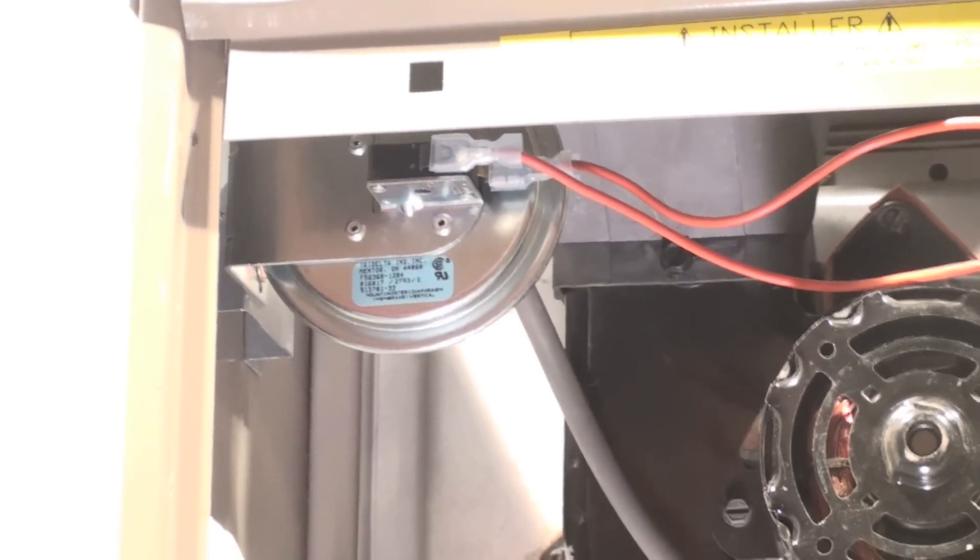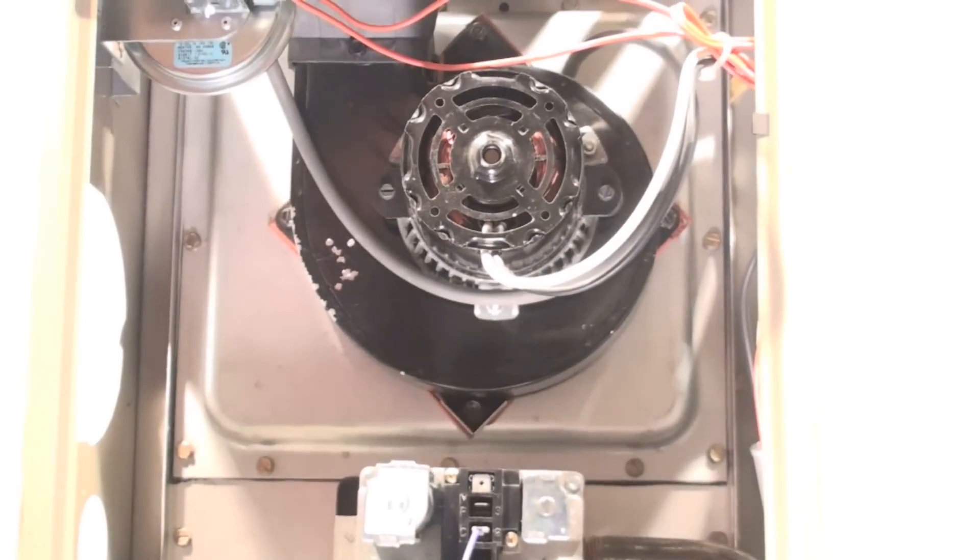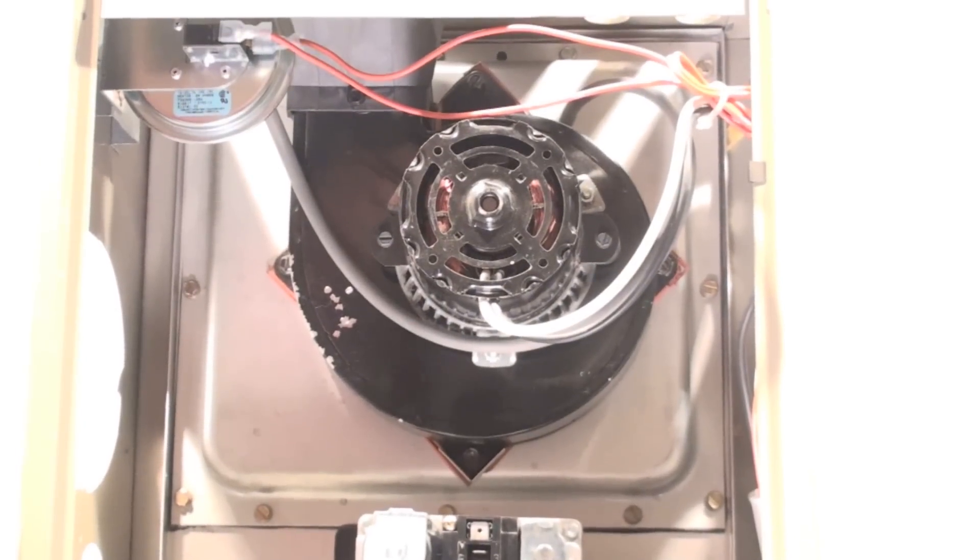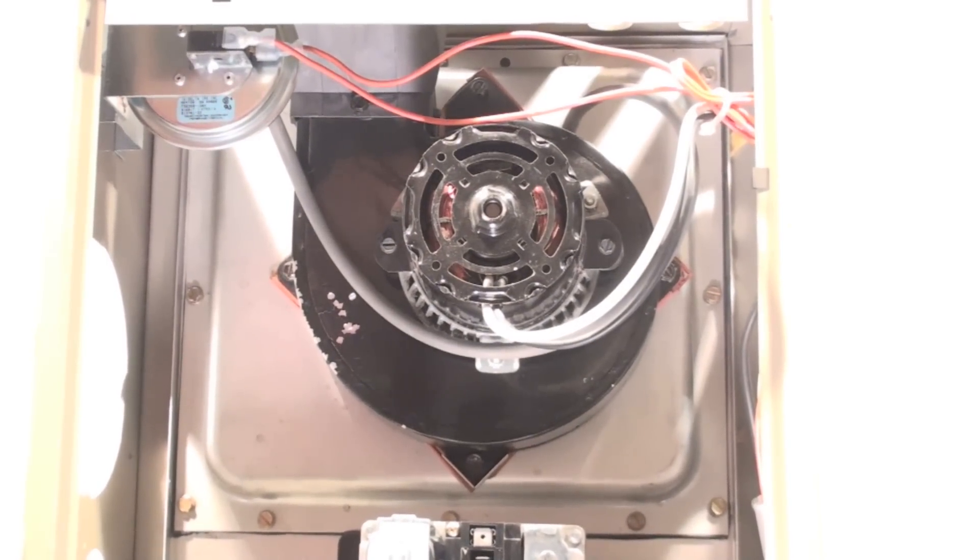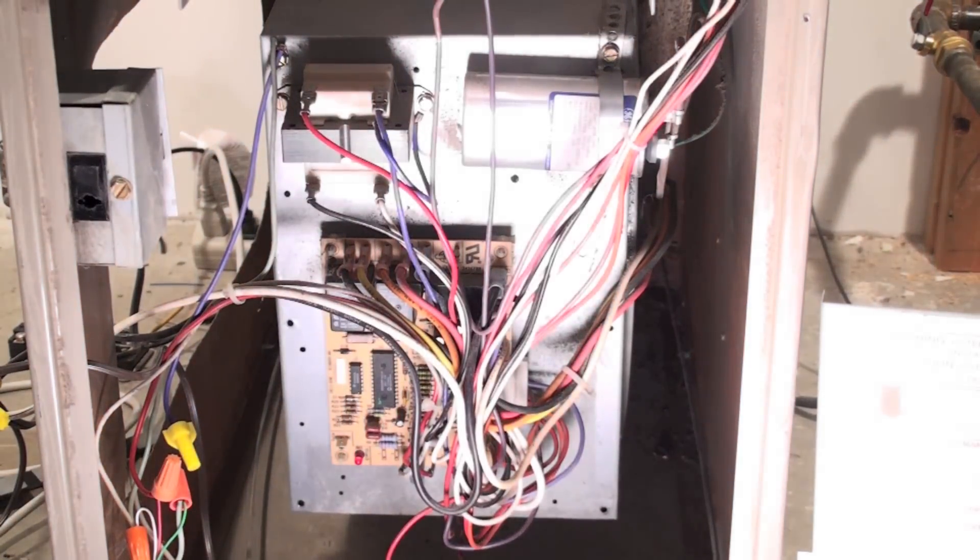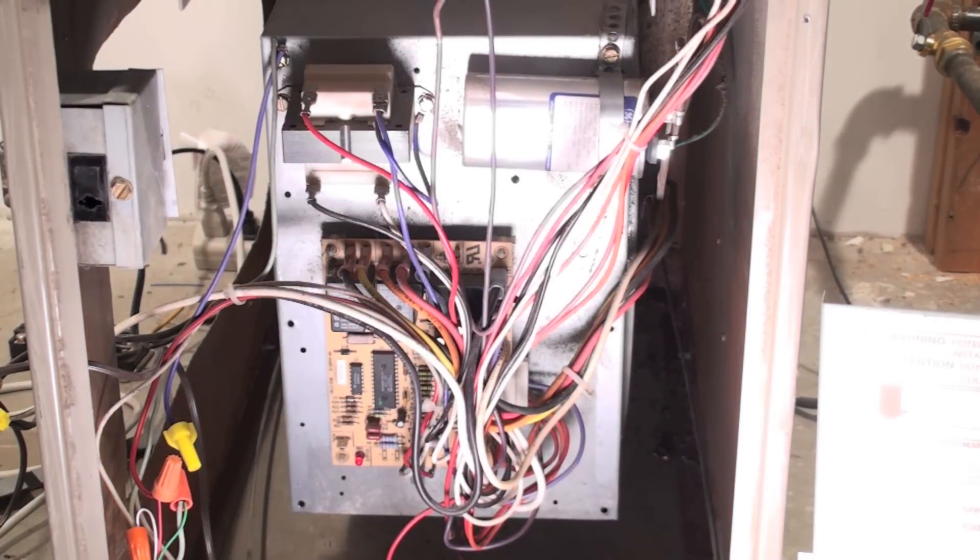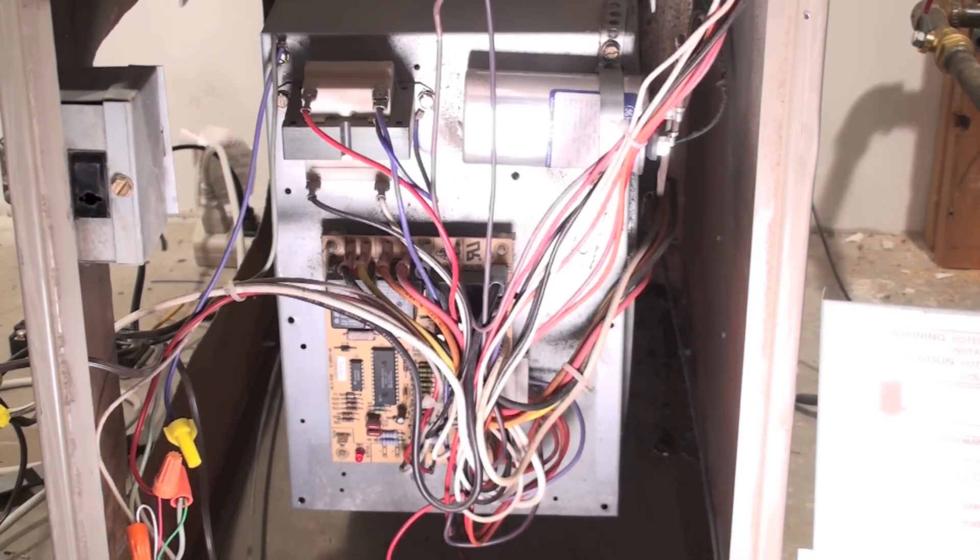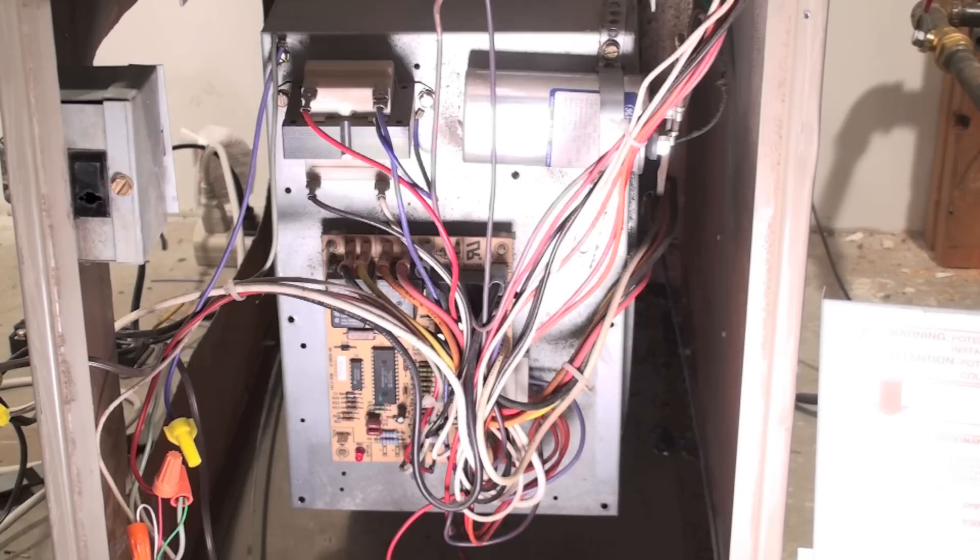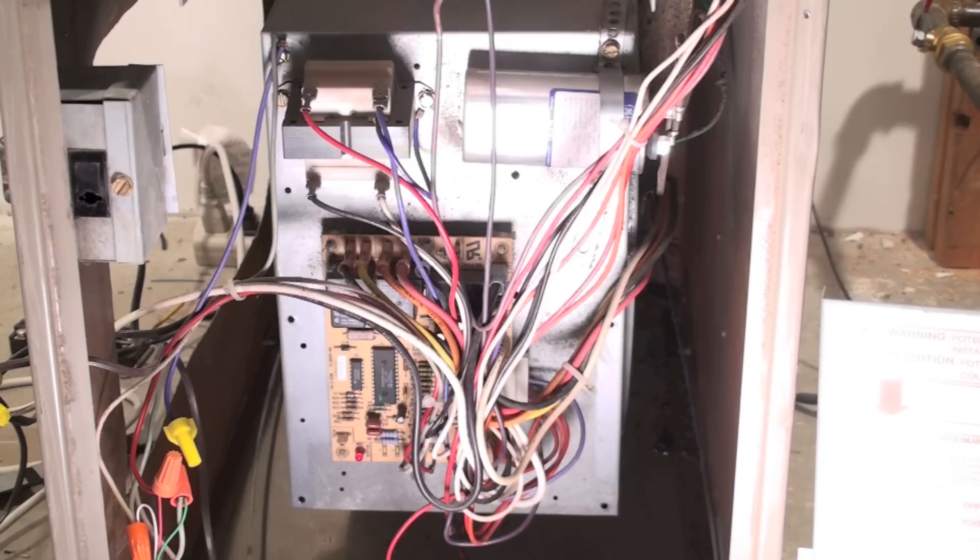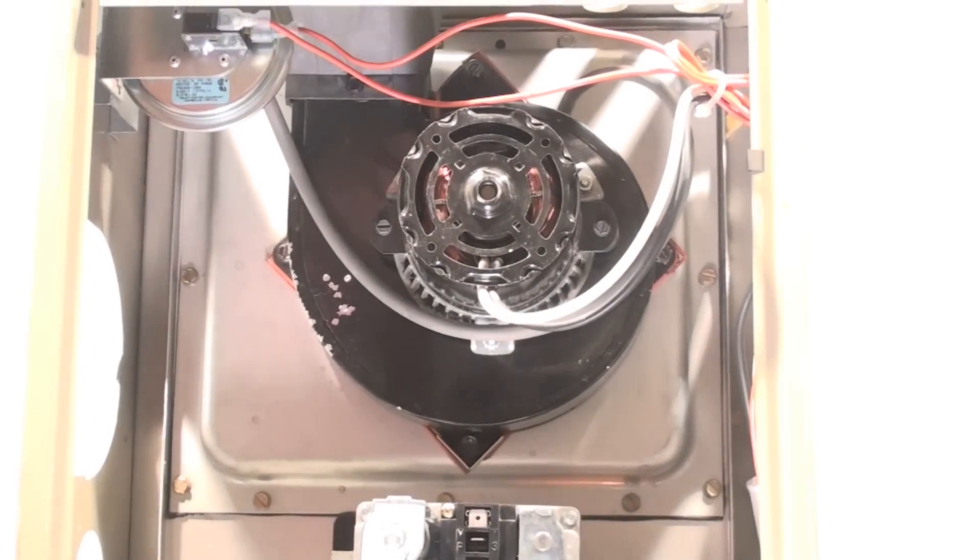On a call for heat, the inducer does not come on immediately. The board has to look at the pressure switch and see if it's open or closed. If it's closed, it goes no farther and starts blinking a code for pressure switch problem, because it shouldn't be closed before the inducer comes on.